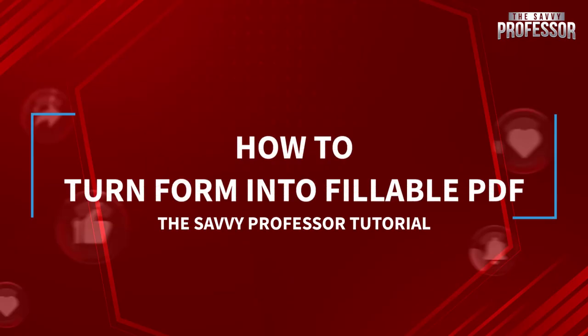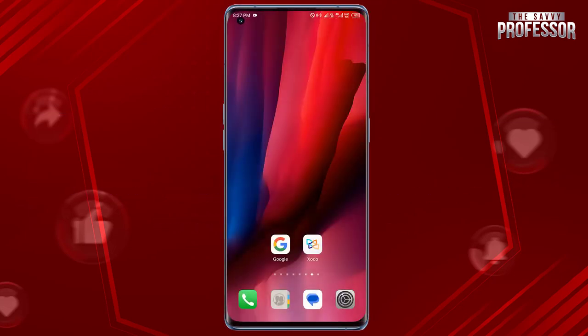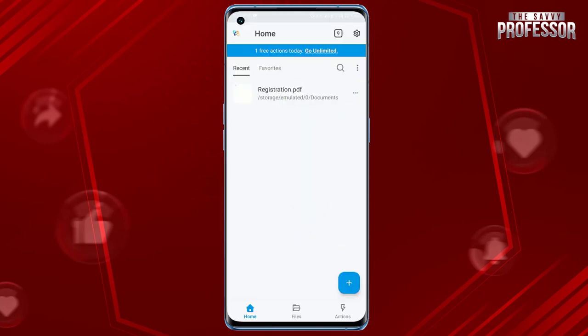Hello guys, welcome to the Savvy Professor YouTube channel. Today in this short tutorial, I will show you how to turn form into fillable PDF. It's pretty simple. Open Zudo PDF reader and editing app on your mobile device.